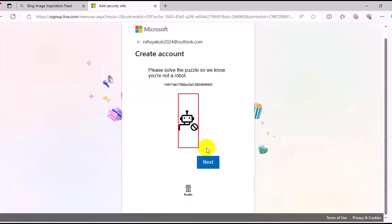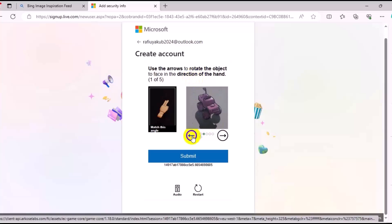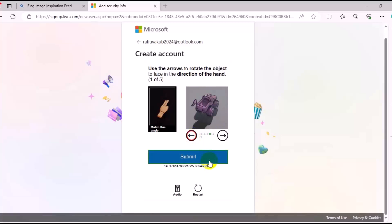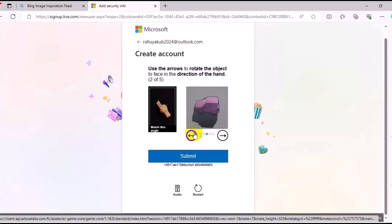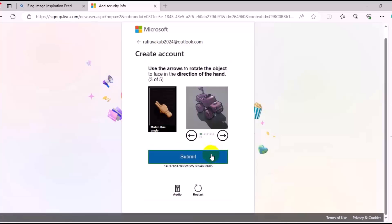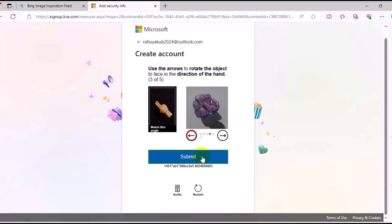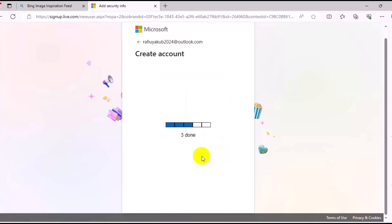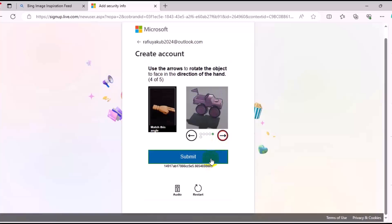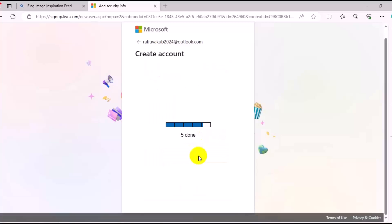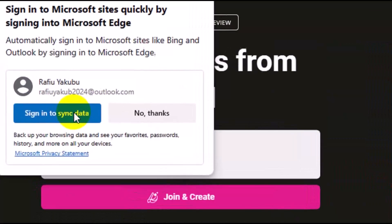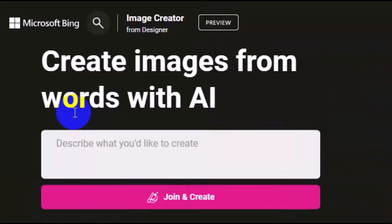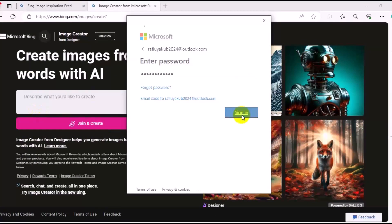Then the security verification question. Use the arrow to rotate the object to face the direction of the hand, then click on Submit. You'll need to complete several of these rotation verifications. After completing all the security verifications, you'll see verification complete. Then you can click on Sign In to synchronize. Enter your login password and click on Sign In, then click on Next.